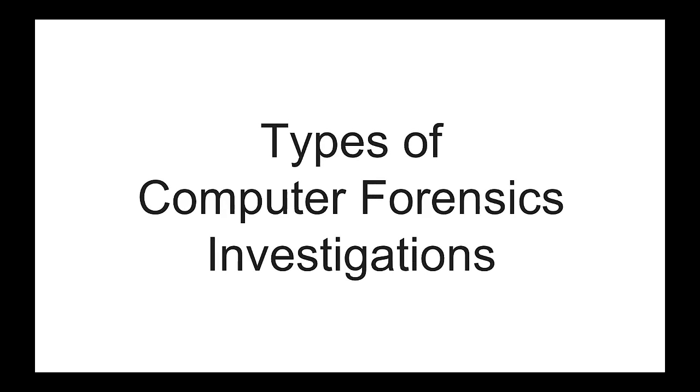In this video, we are going to discuss different types of computer forensics investigations. There are primarily two different types of computer forensics investigation: one is public and the other is private.